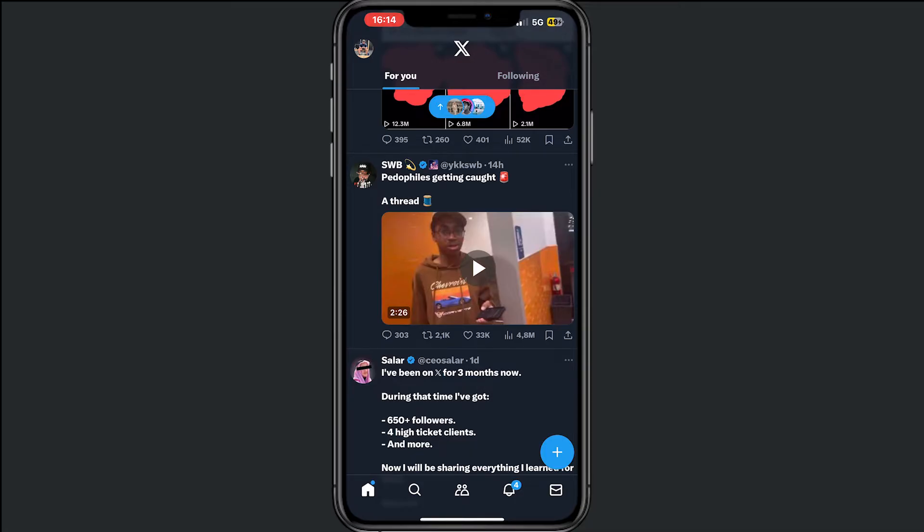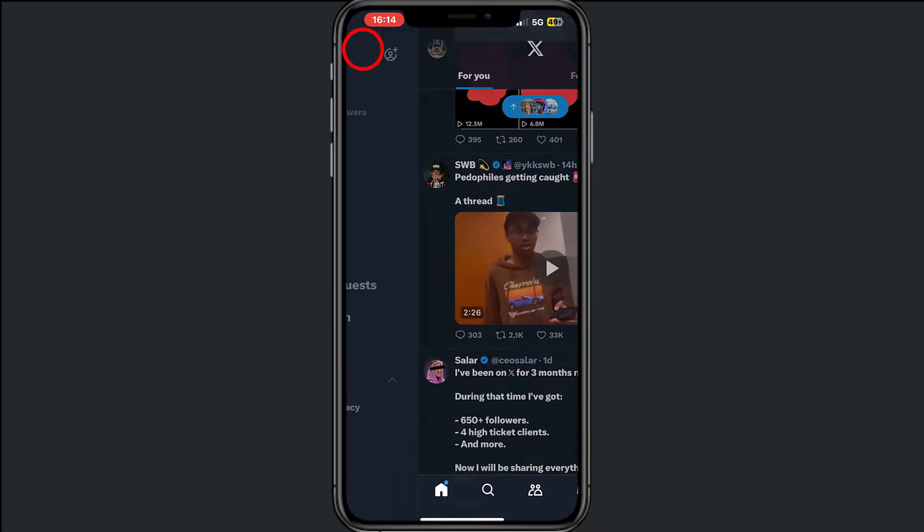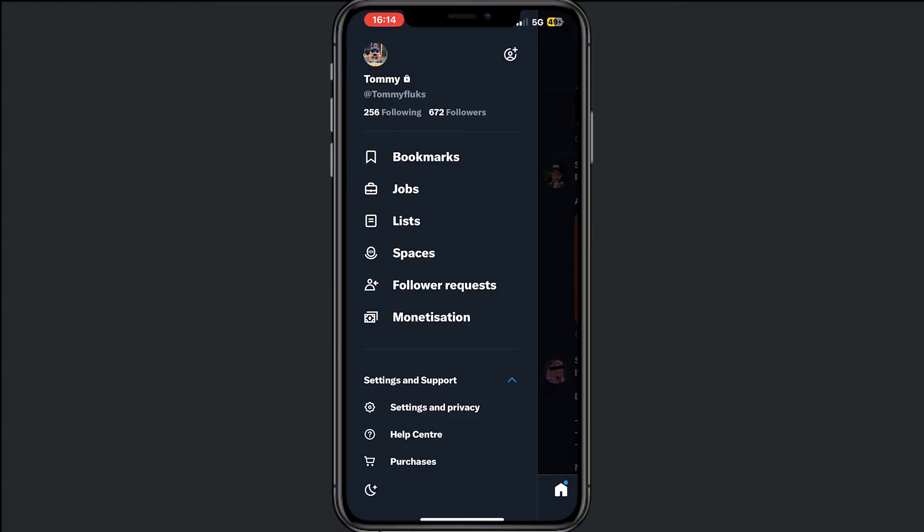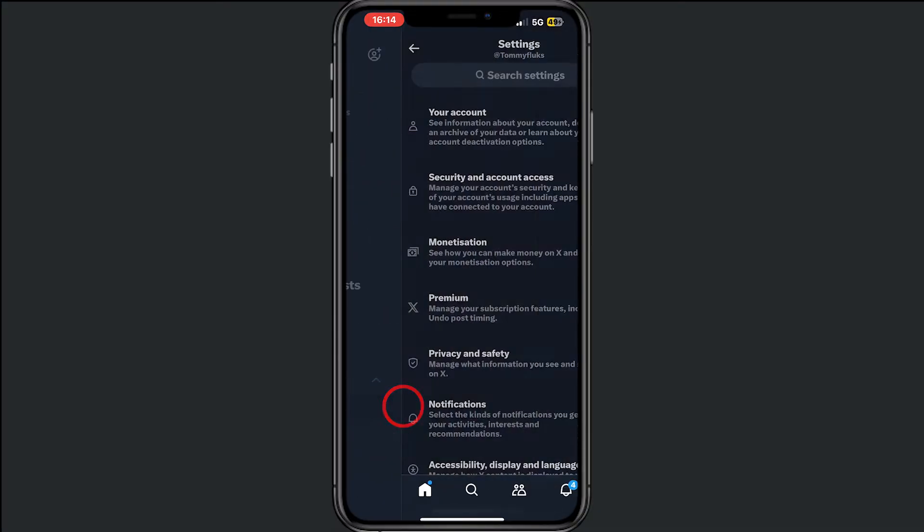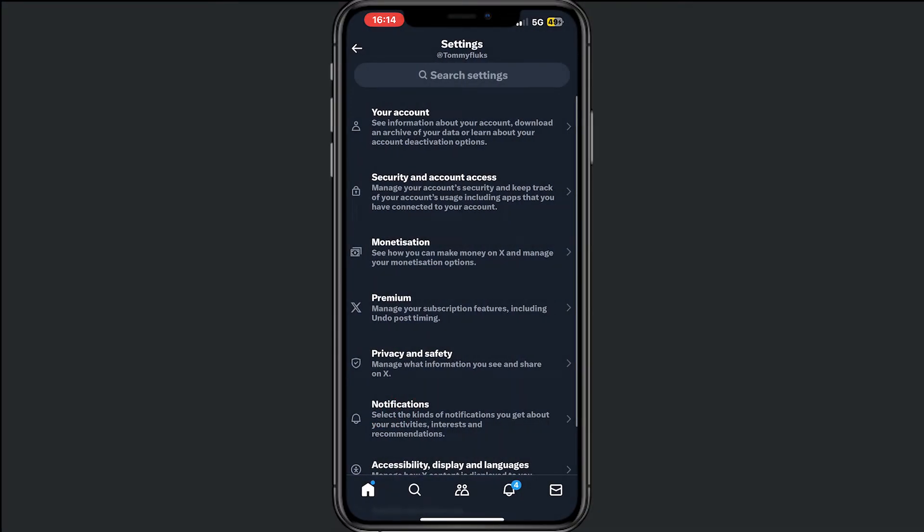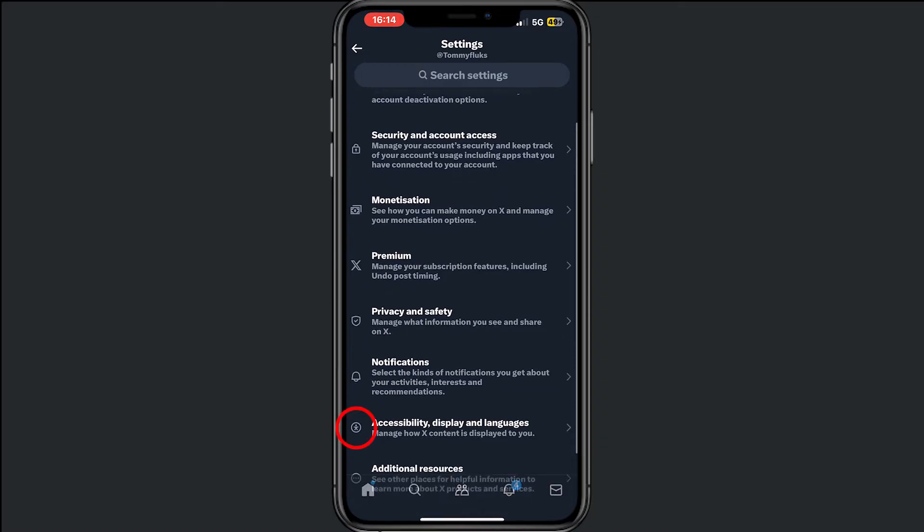For this, open your X application and tap in the top left on your profile pic. Then go to settings and privacy and tap on accessibility.